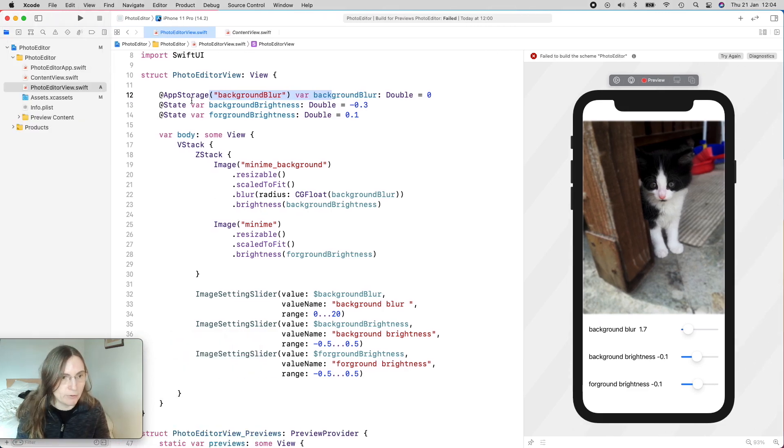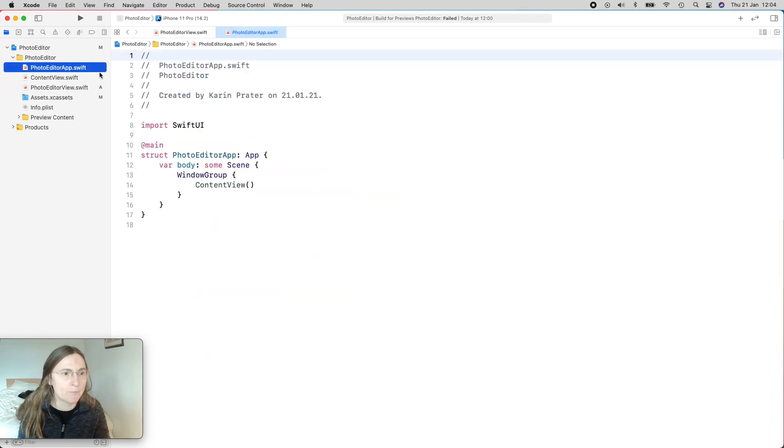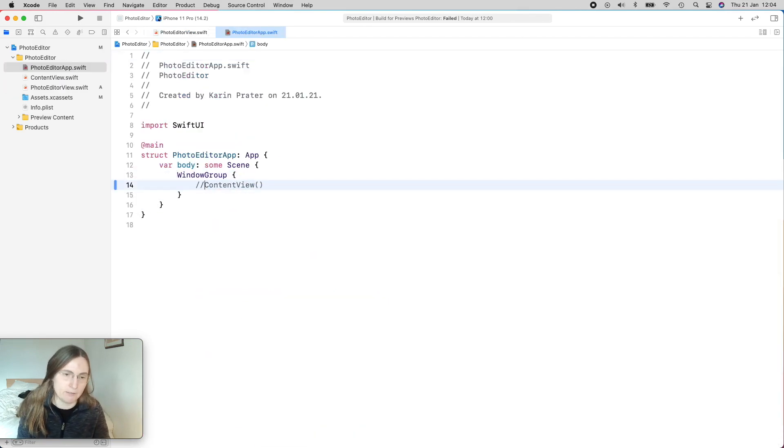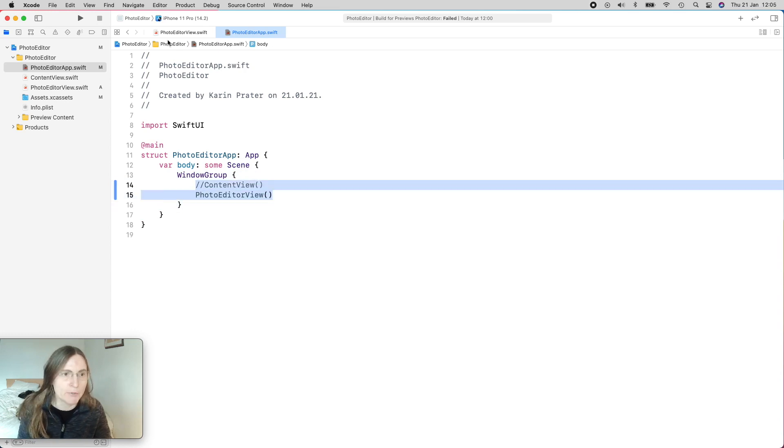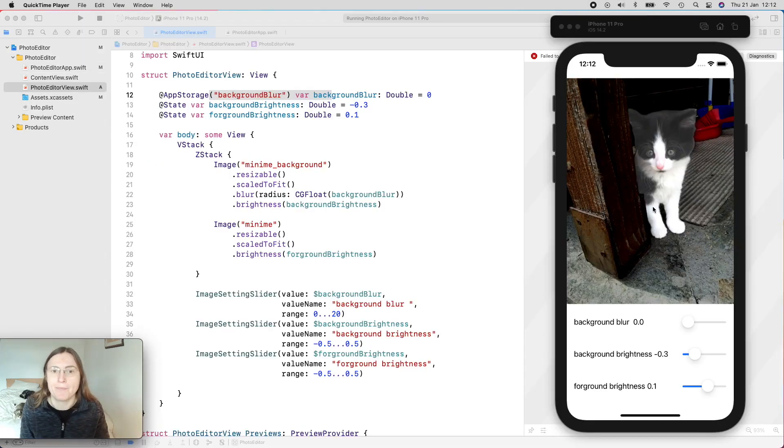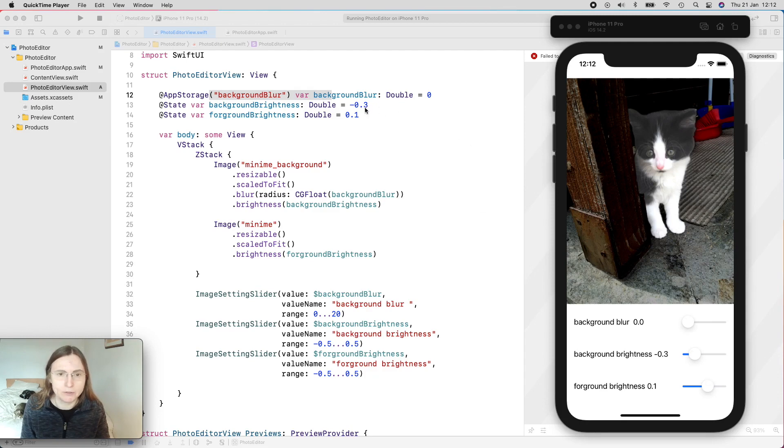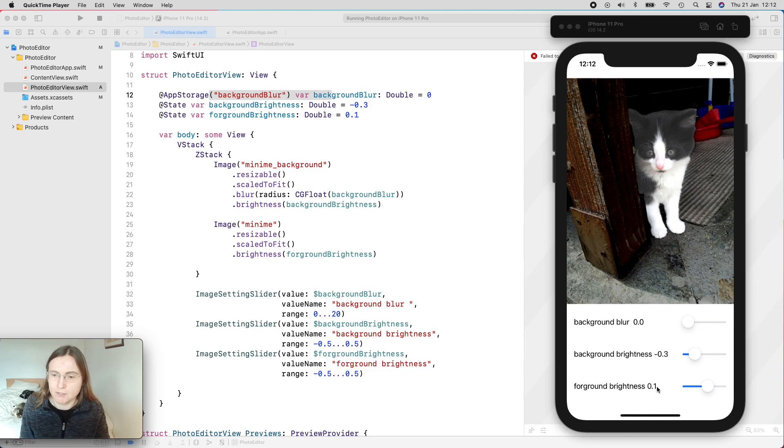Right now, I did not use the photo editor view as my main view. So in my window group, I'm not using the content view, which is just an empty one. I'm using my photo editor view. So now if I run this for the iPhone, I have now launched this application for the first time. And my three values here are set to the one that I defined in my photo editor view. So my blur was set to zero, my background brightness was minus 0.3, and my foreground brightness was 0.1.